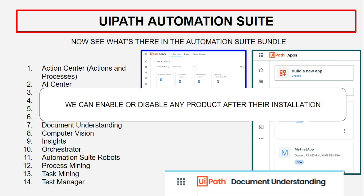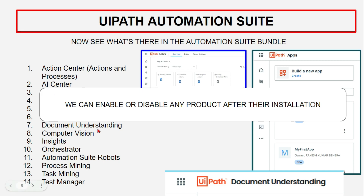Out of these 14 products, it's highly possible that you, your client, or your customer may not require all of them. You might only need Orchestrator and Process Mining, or just Orchestrator with Action Center and Document Understanding. You have complete flexibility to choose which of the 14 UiPath products you'd like to enable or disable after installation is done through automation suite.